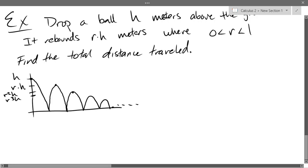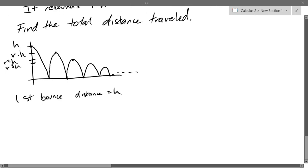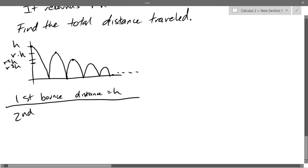Let's compute the first one separately and then get all the rest. The zeroth drop: distance equals H. First bounce distance: we go up RH and then back down, so 2RH. Second bounce distance: 2R²H.